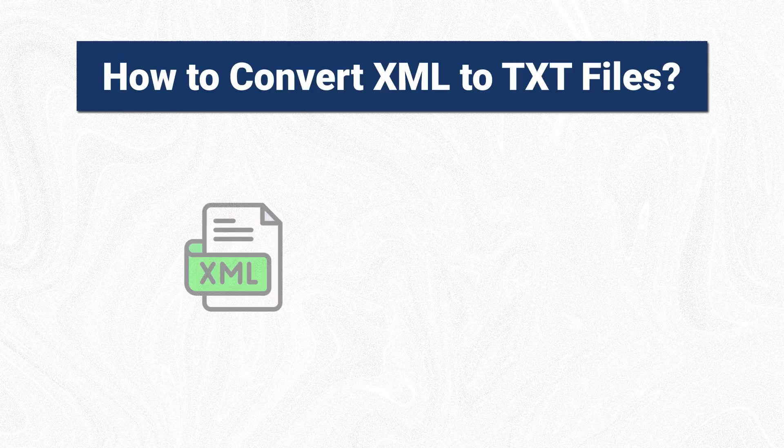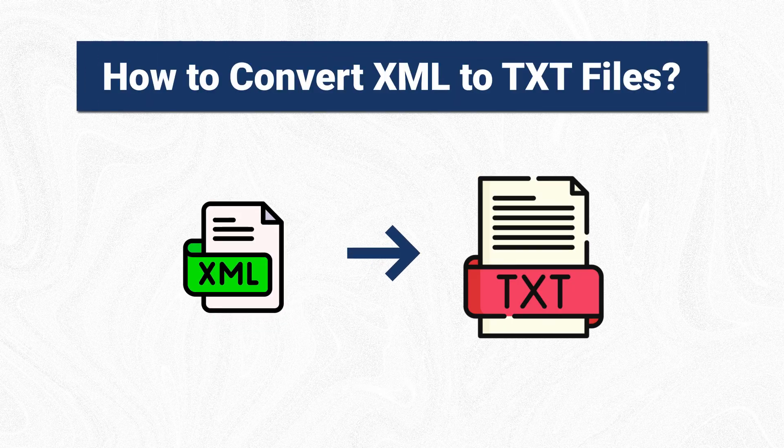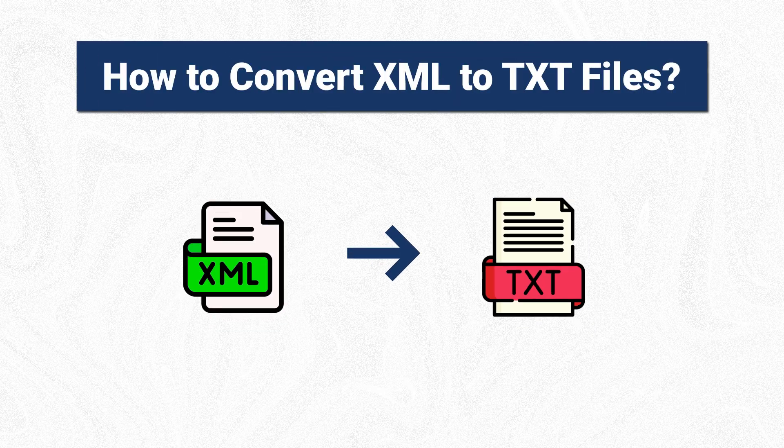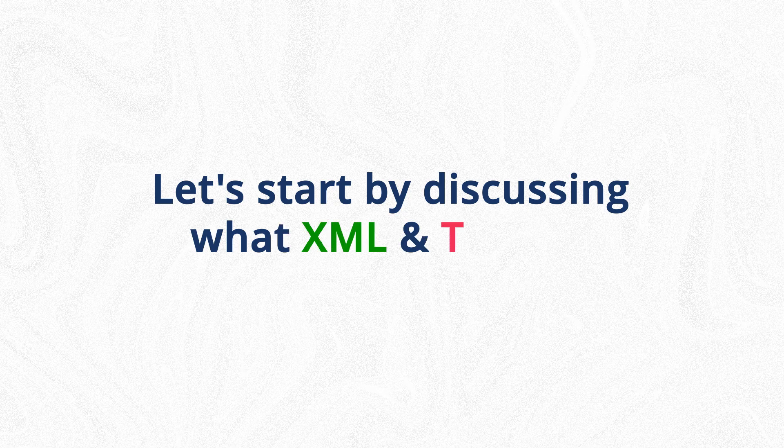How to Convert XML to TXT Files. Let's start by discussing what XML and TXT are.